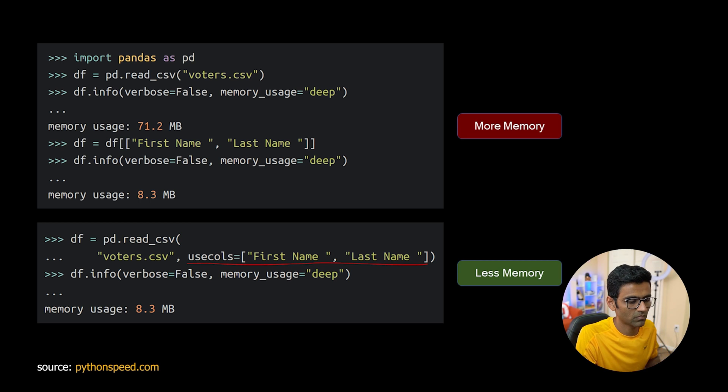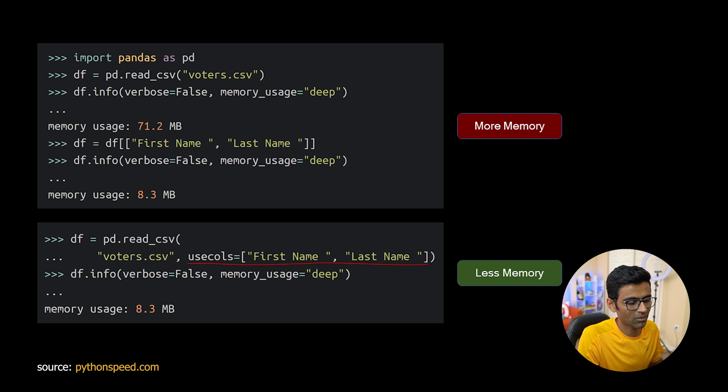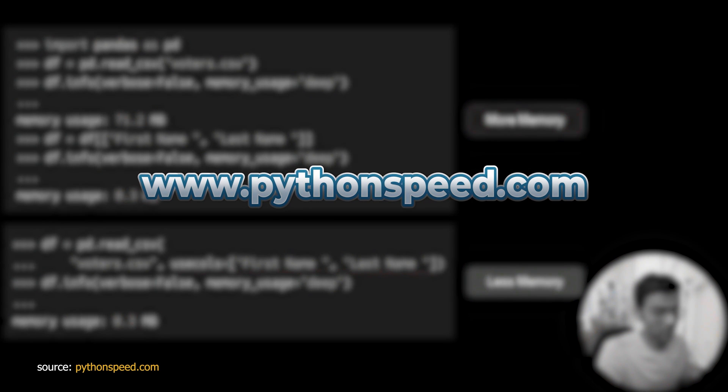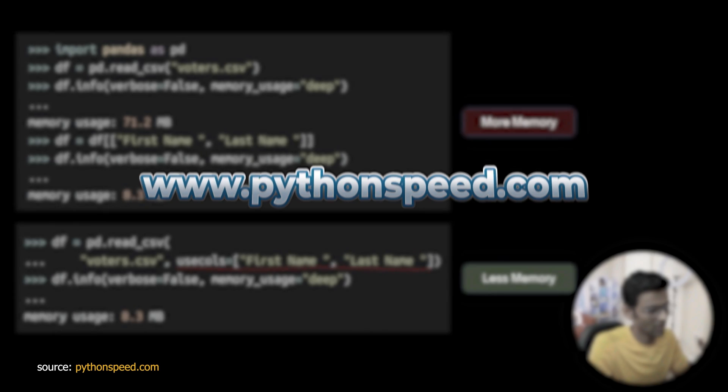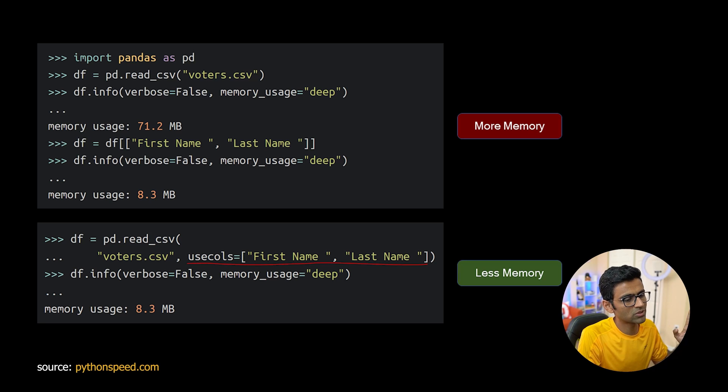So this is tip number one and by the way these tips are taken from pythonspeed.com, amazing website for Python speed ideas. Let's move on to the second tip.